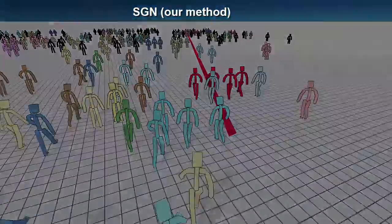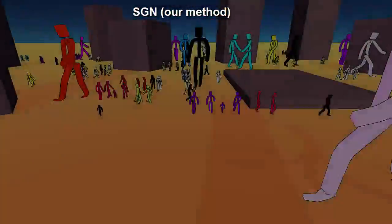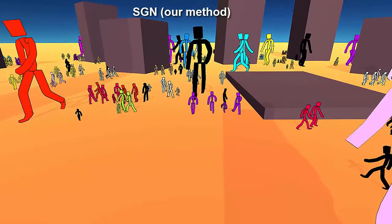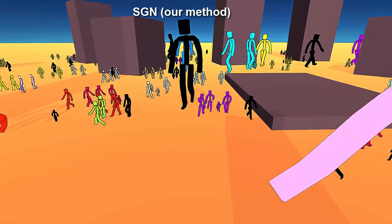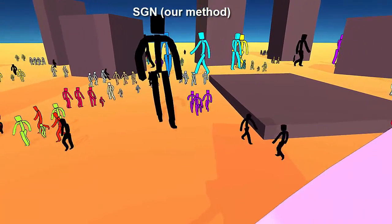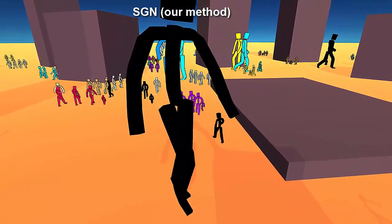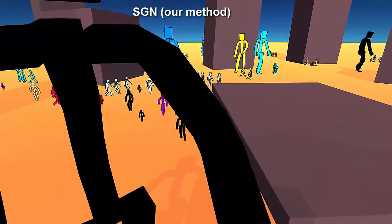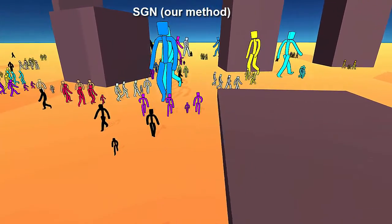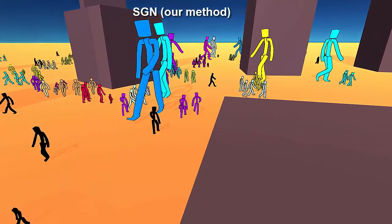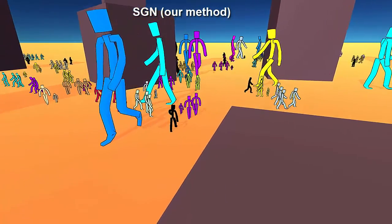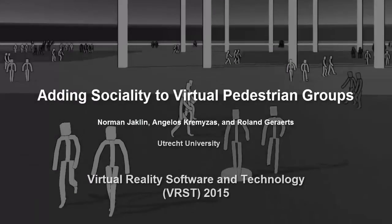Our method also supports heterogeneous groups with different attributes such as varying character sizes. In conclusion, we believe that our method is well suited for real-time crowd simulation and gaming applications that require coherent and social group behavior. We thank you for your attention.